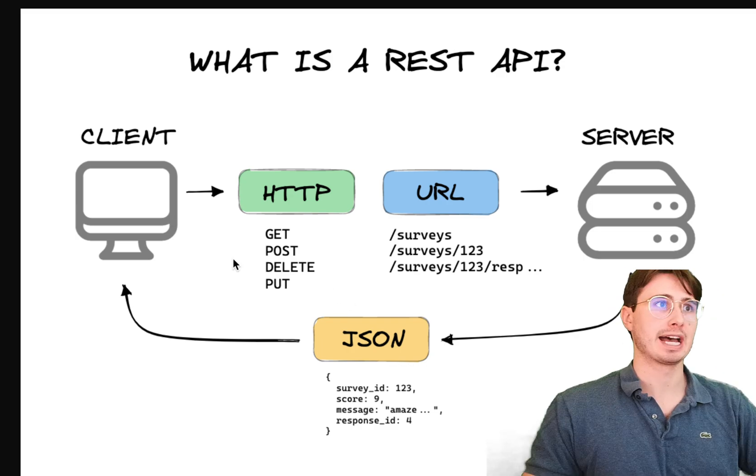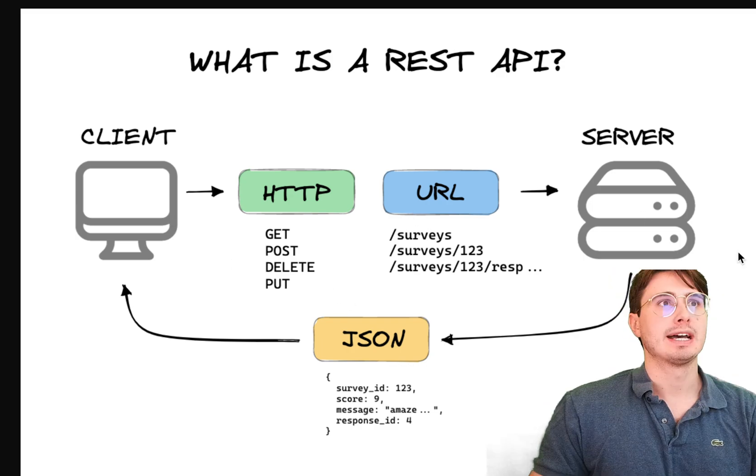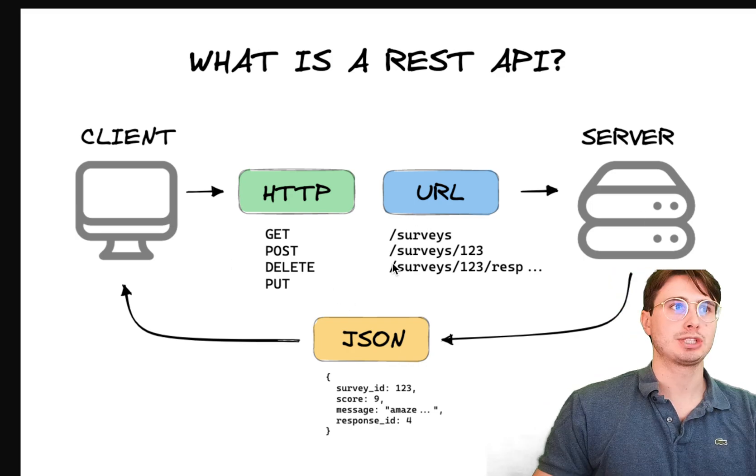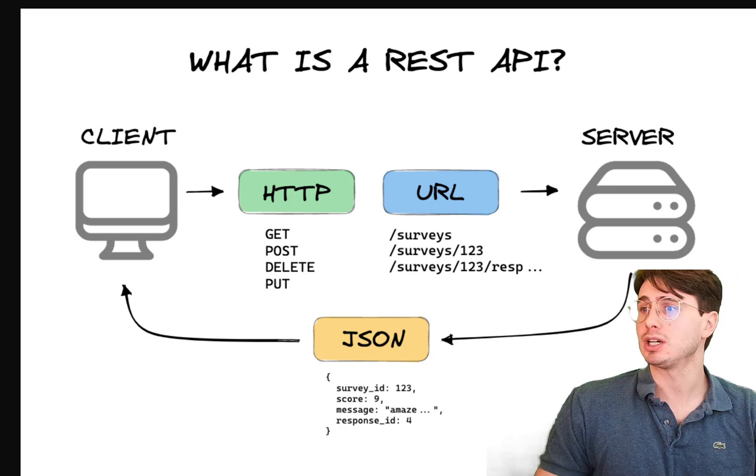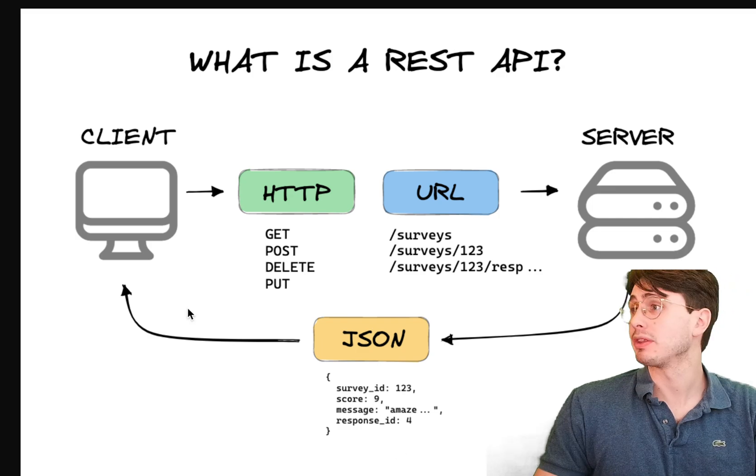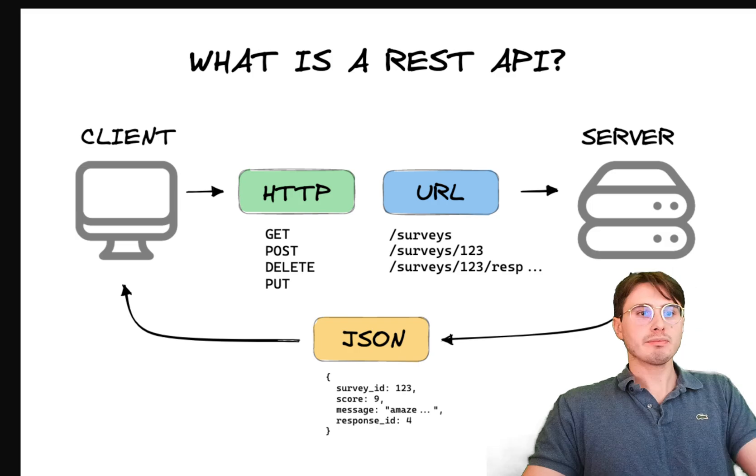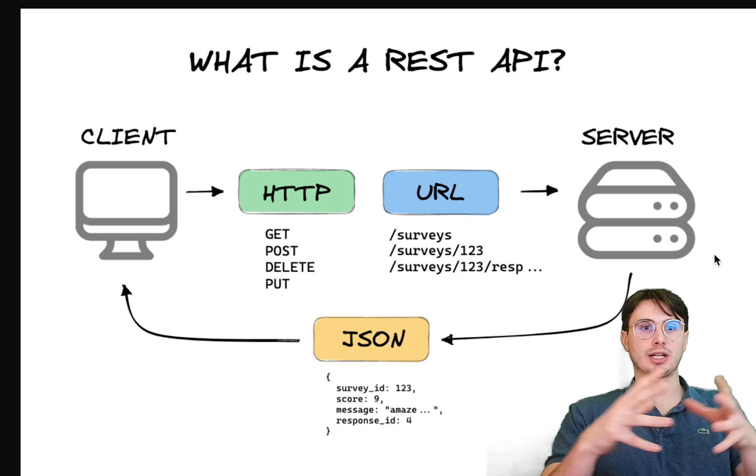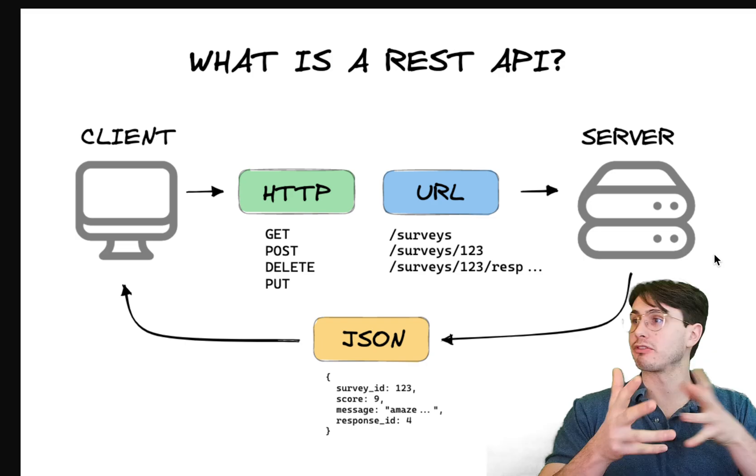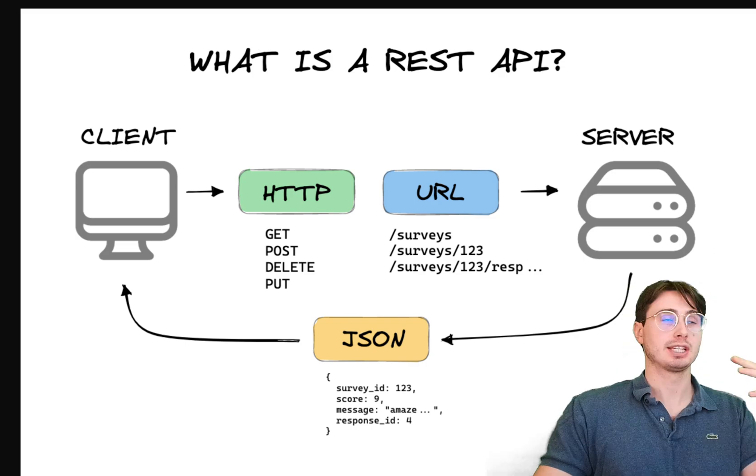So if I got get surveys, then this server would serve me a JSON file that contained the information around that particular survey. So this means that every time you want to make a request, you need to have all the information contained within that request that you need to actually process this.